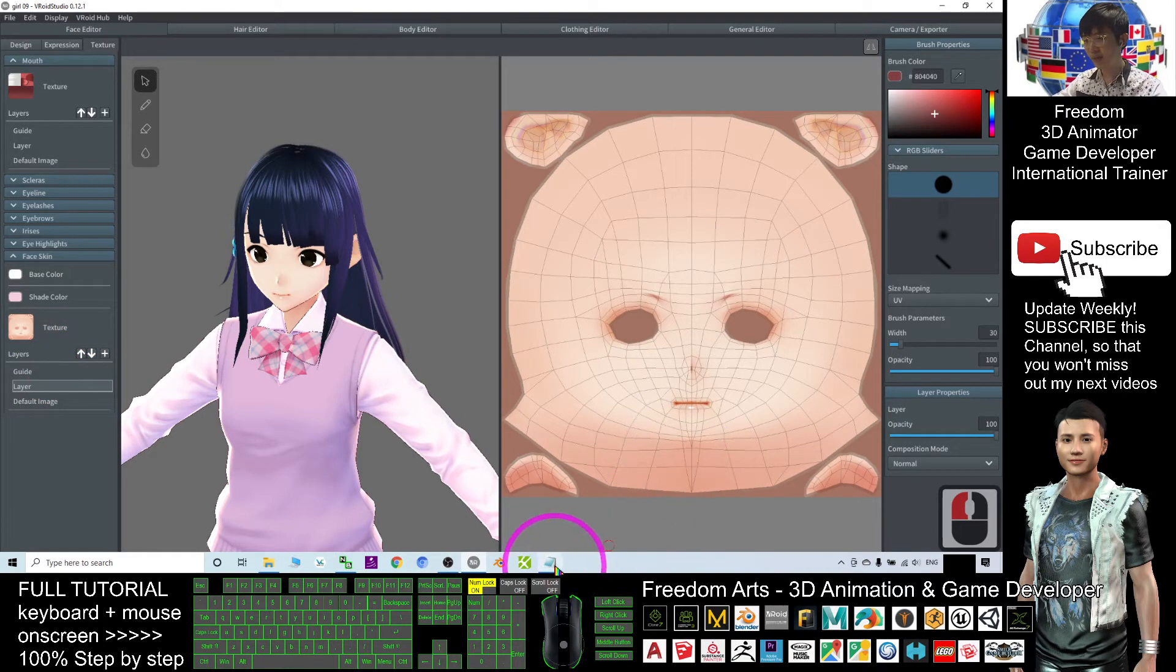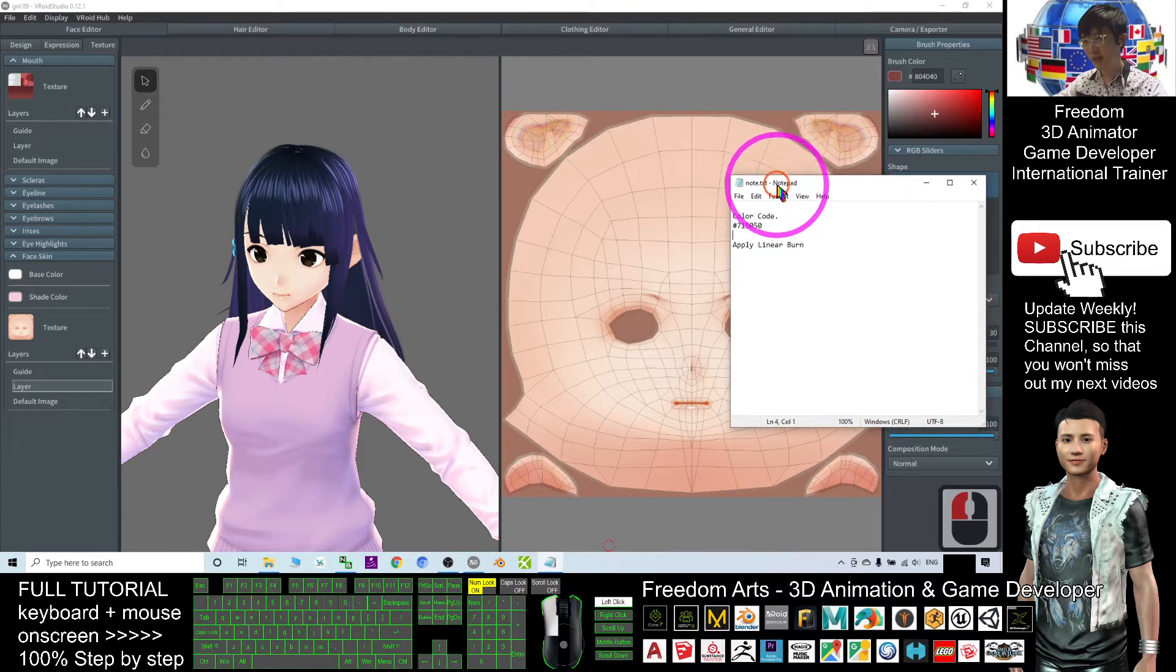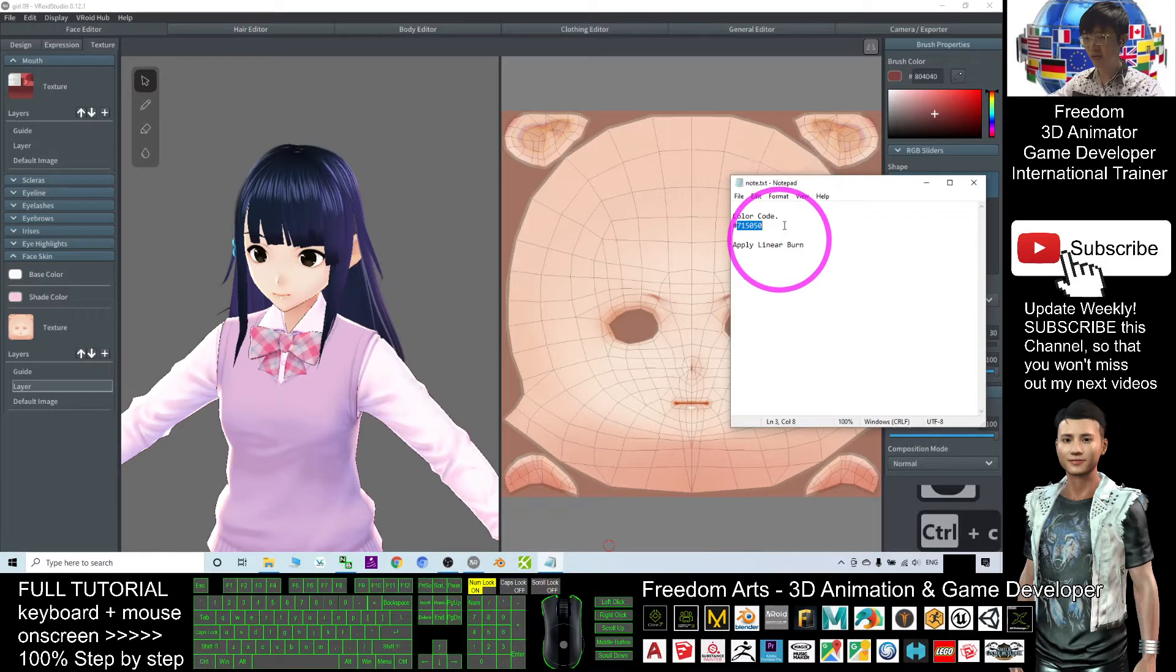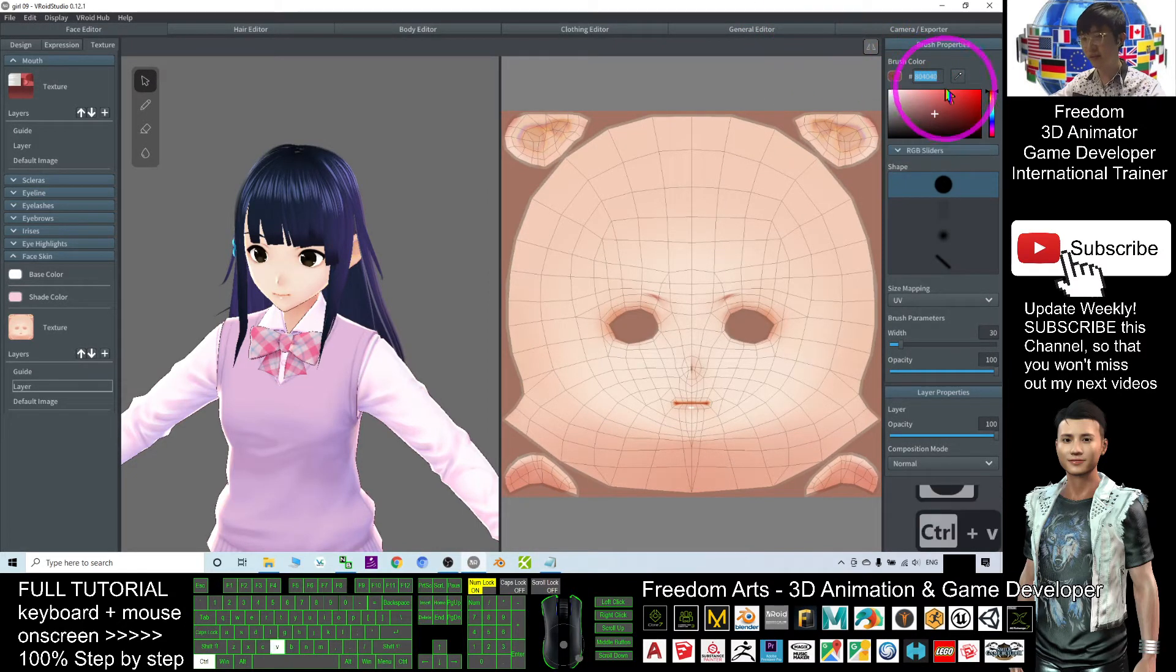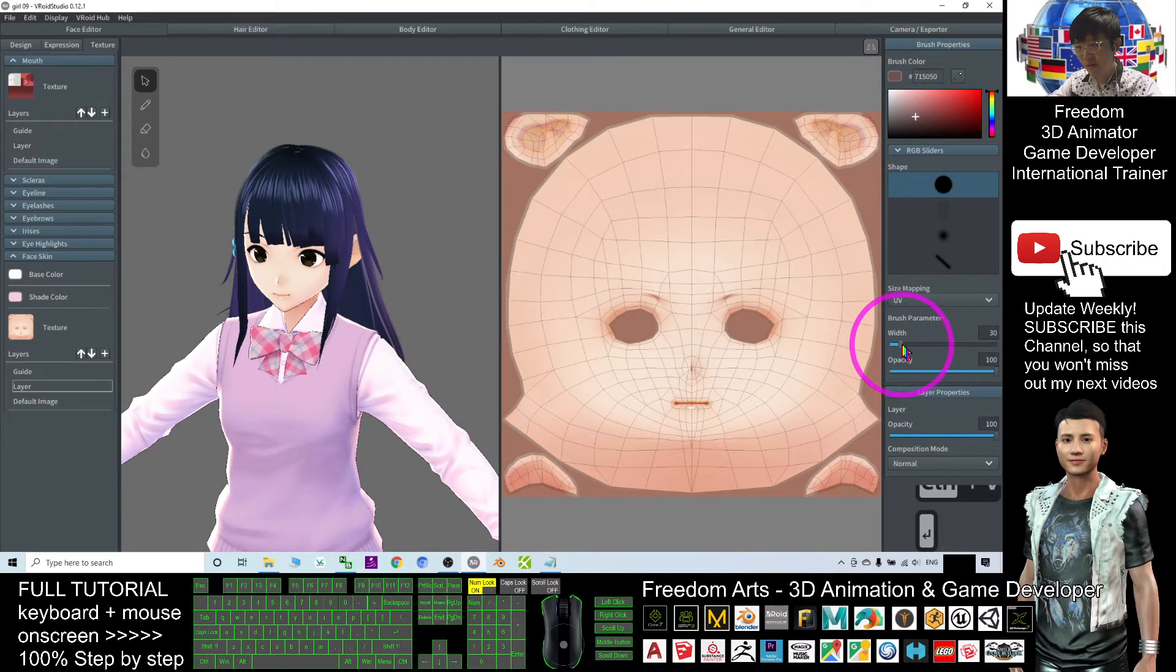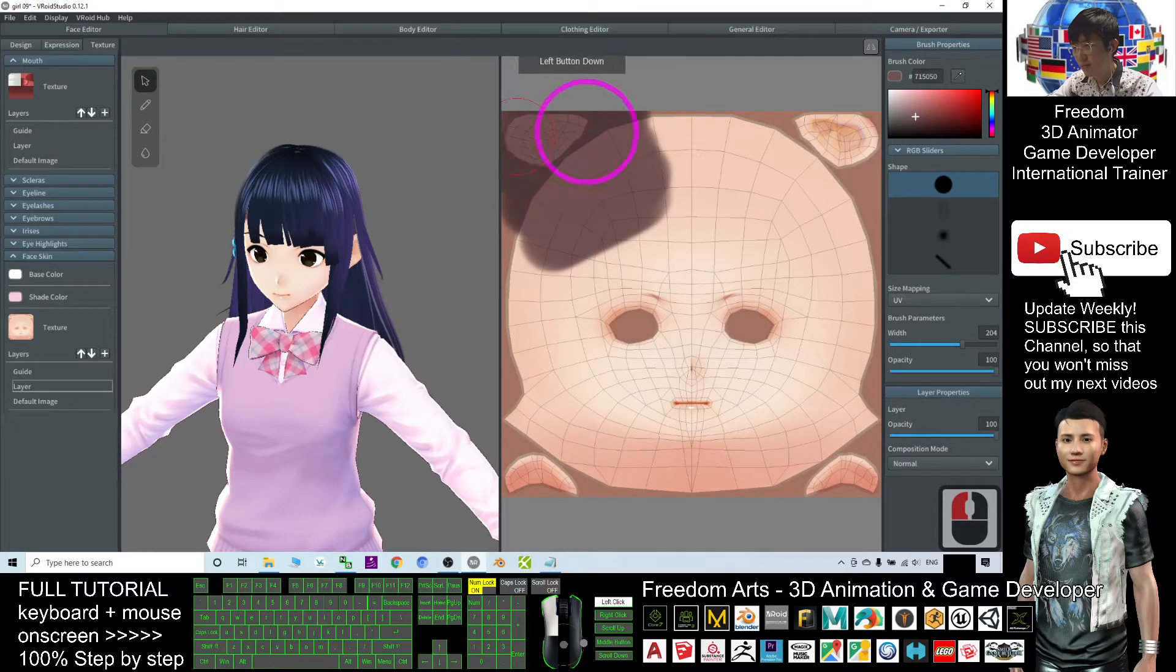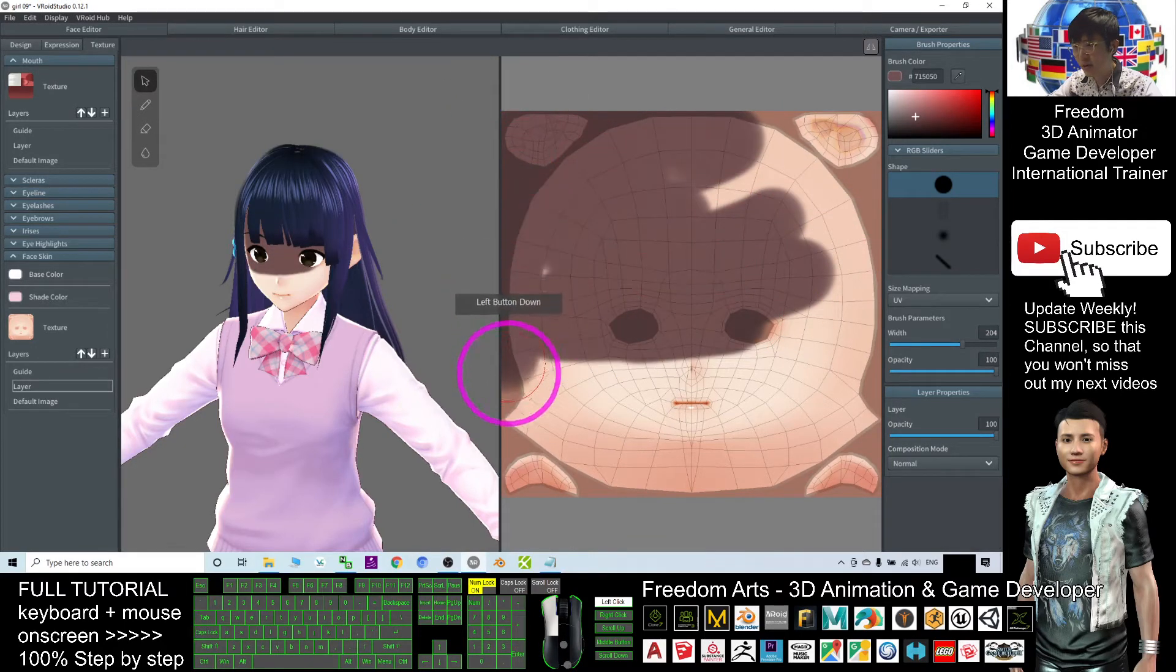Next, what am I going to do is copy this color code 715050. Ctrl C to copy. Next, paste here. Ctrl V. Enter. Now adjust the width of the brush. Dense. Direct do it here.